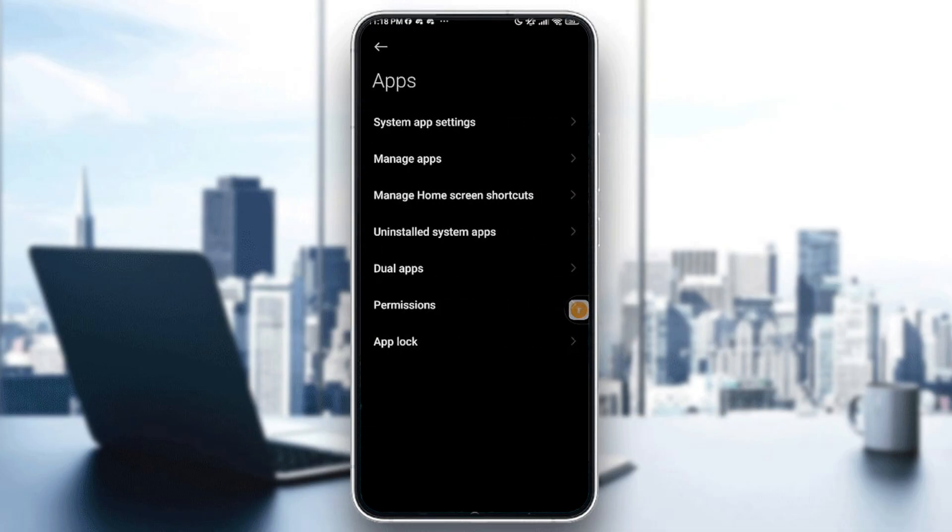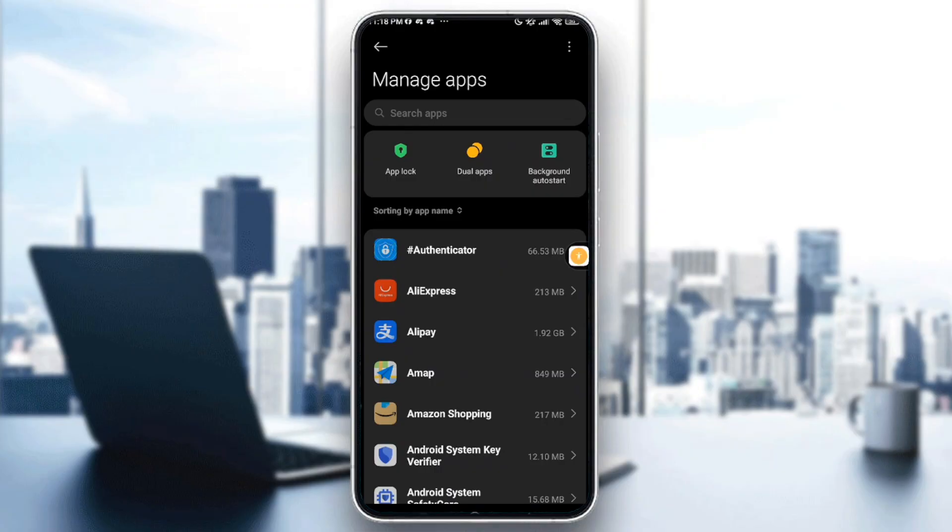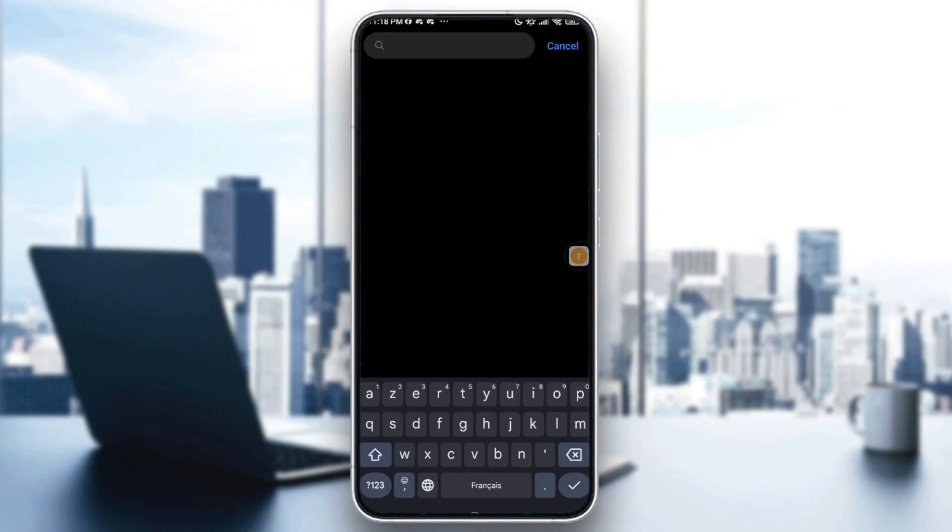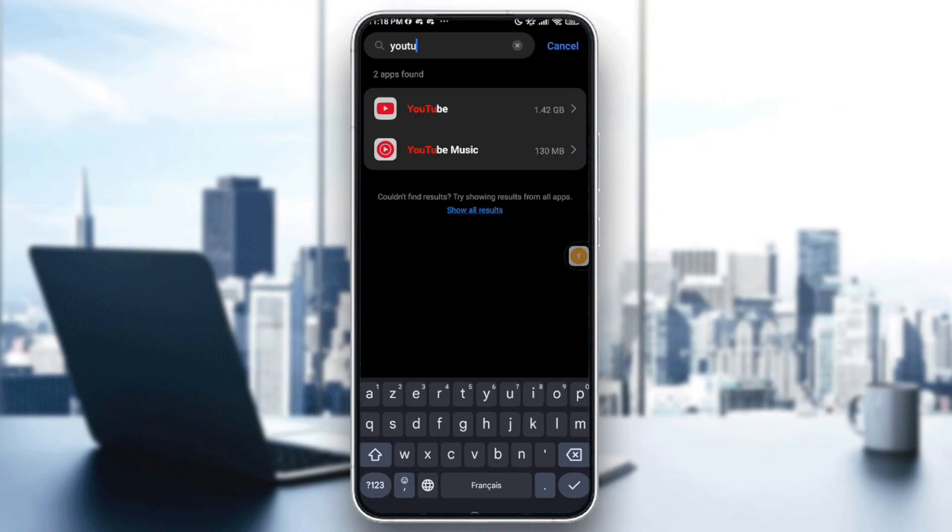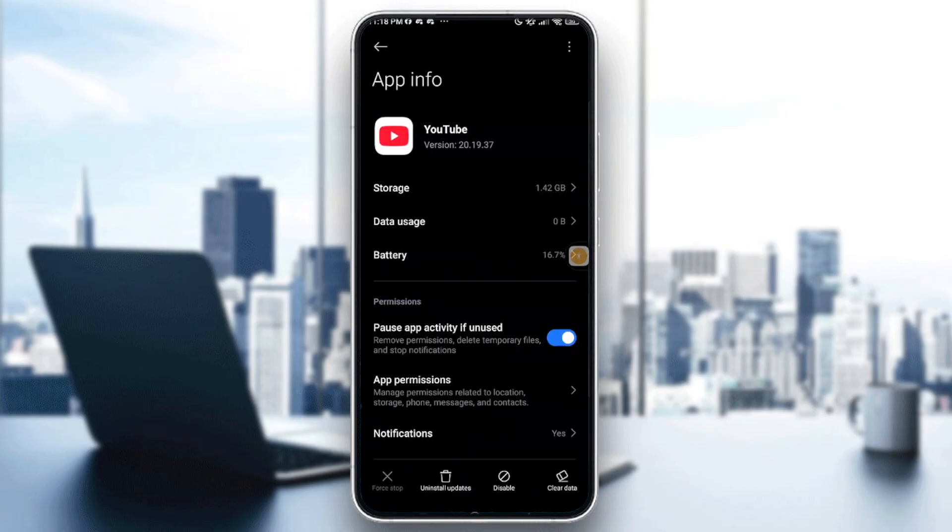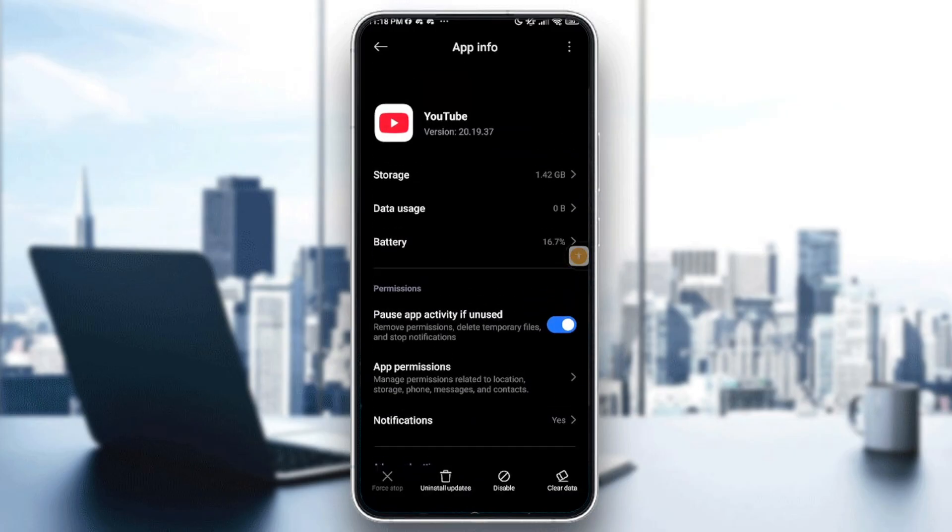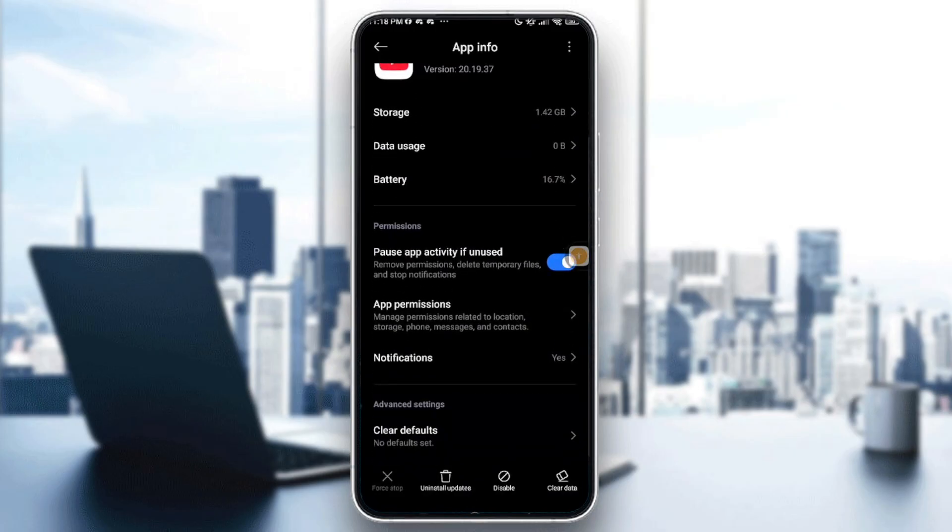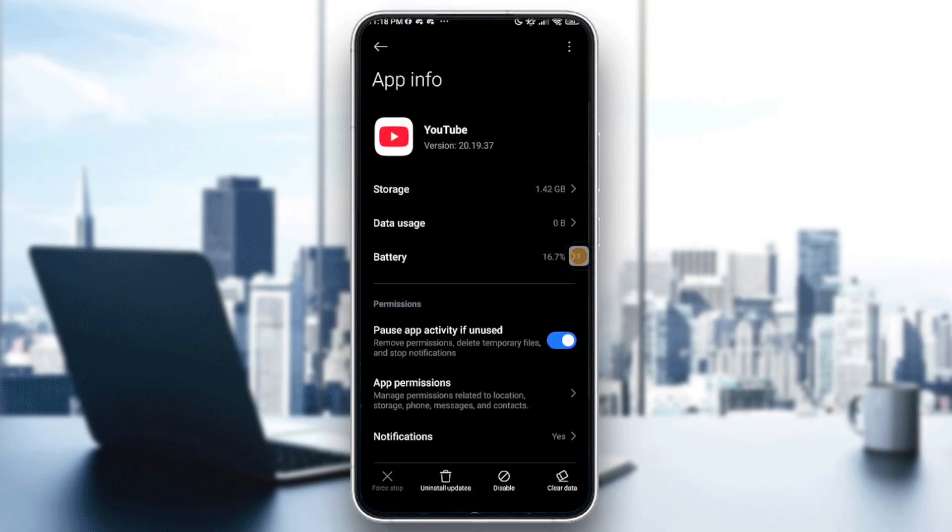After that, go into the second option which is Manage Apps. Tap on it and right here I want you to look for YouTube. Alright, so it appears to us and we tap on it.